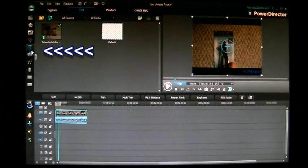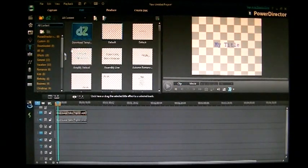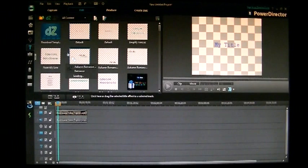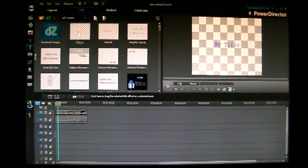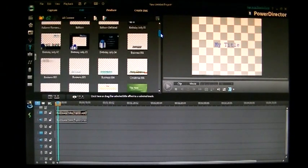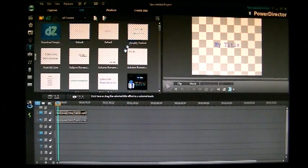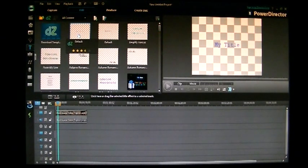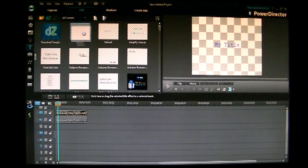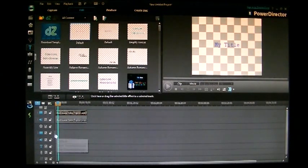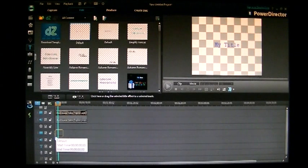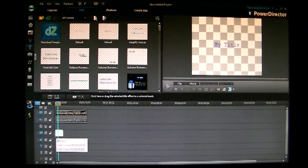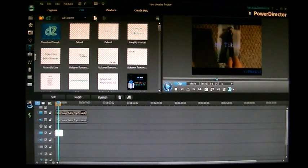So you click that, and then it will bring up a new screen with all your titles here. So it gives you a lot of titles to choose from. I personally usually just use the default one. I take it and you can drag it down to right below your video file to the next available video timeline slot. And it will play right over your video.